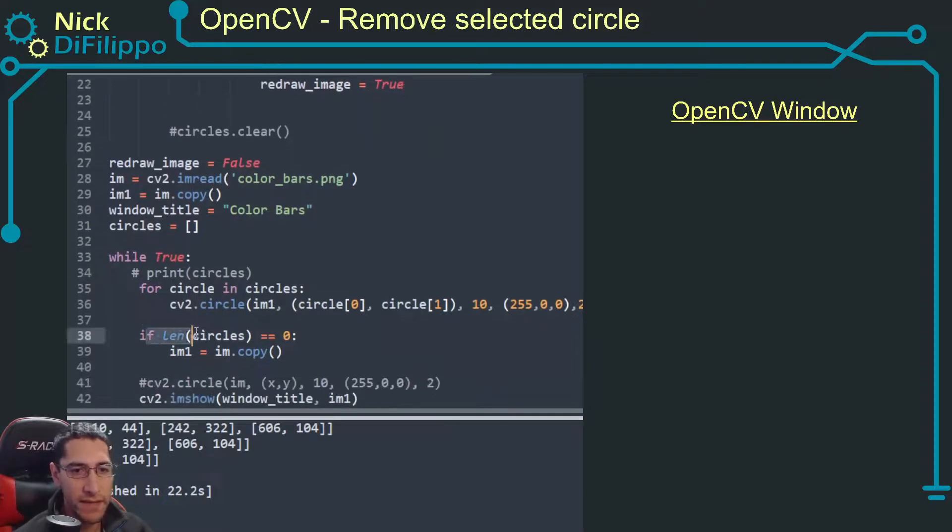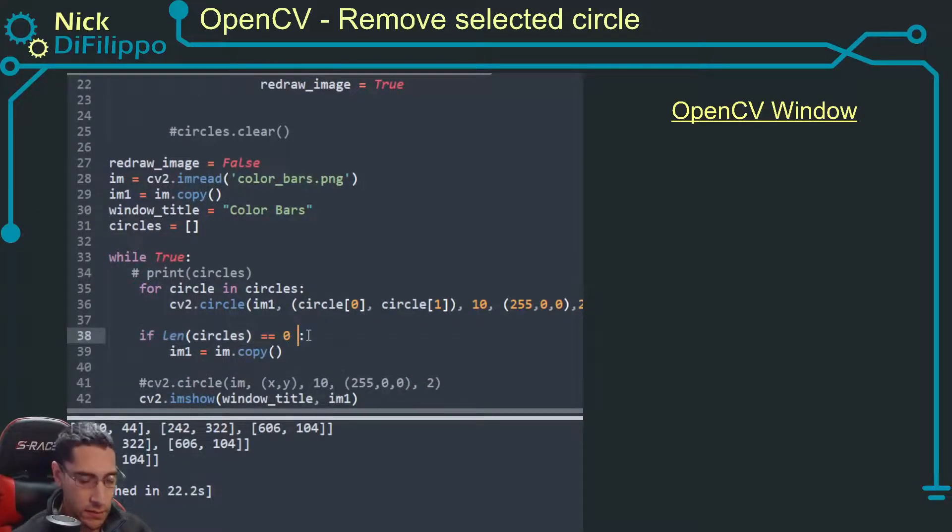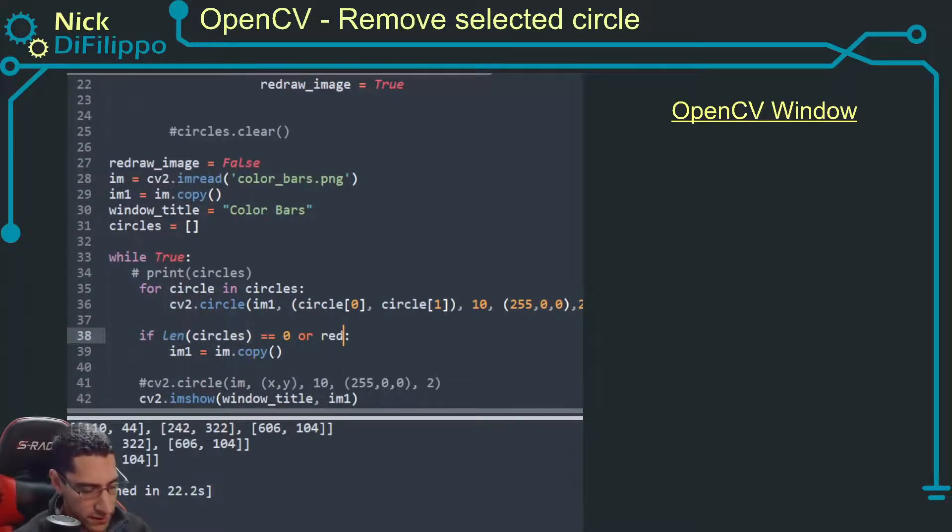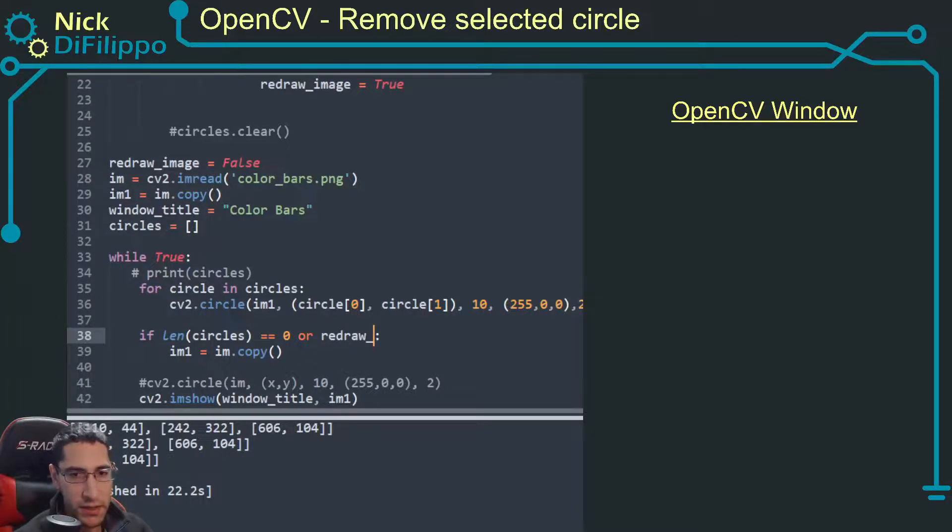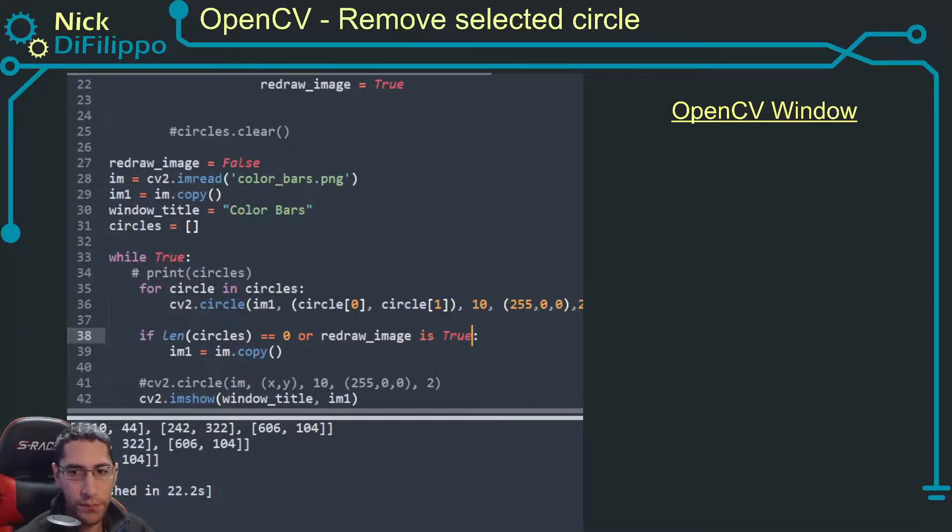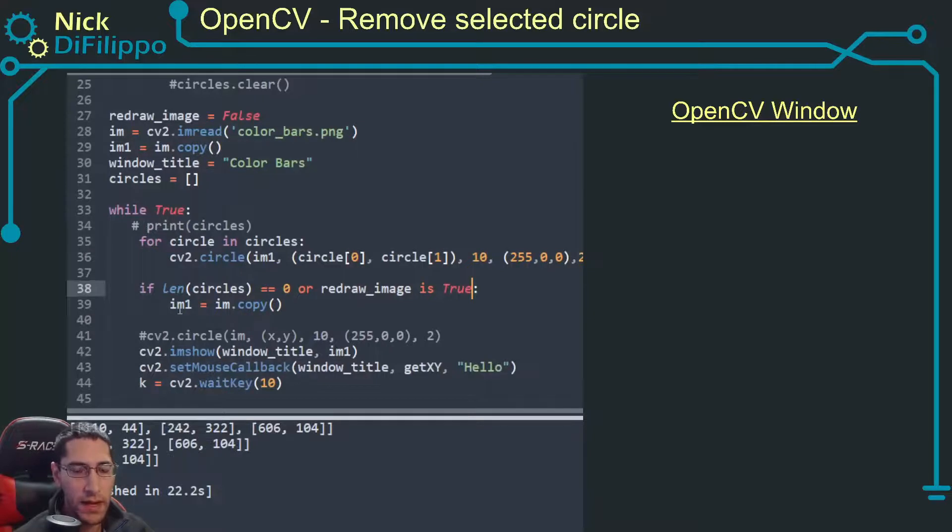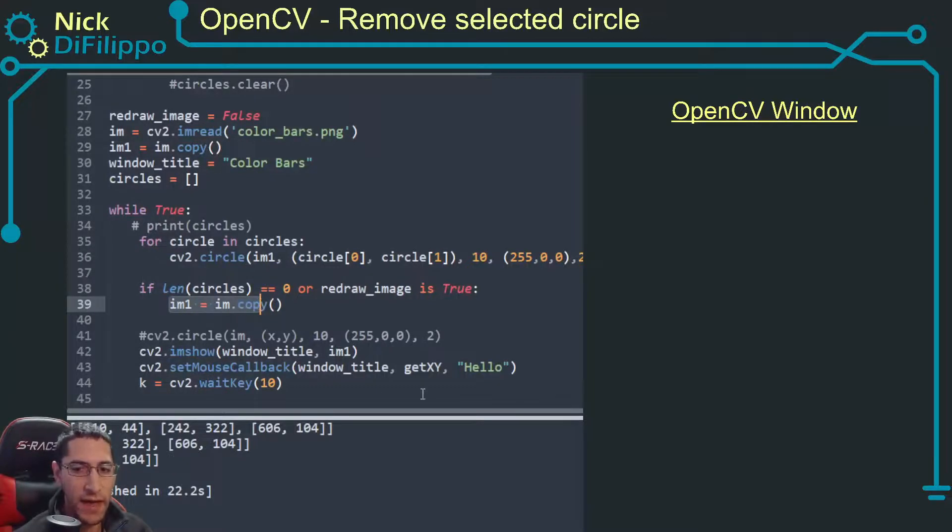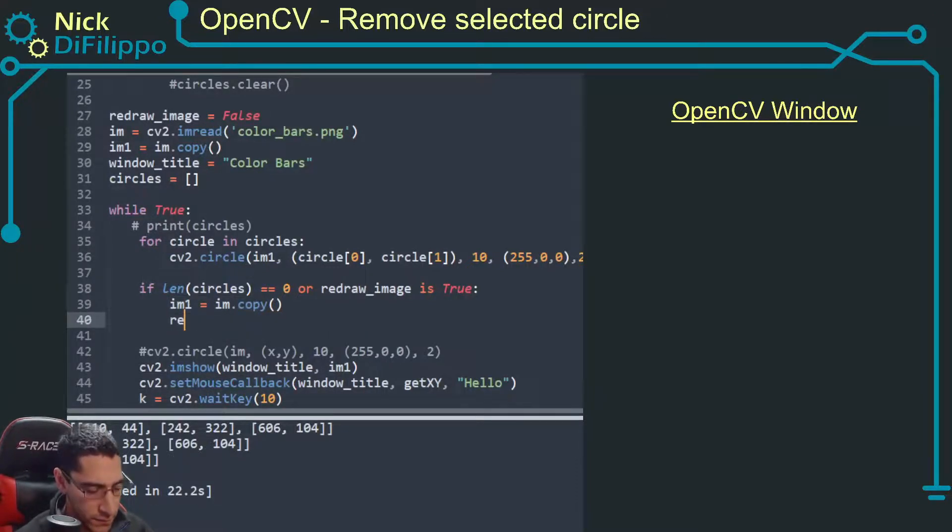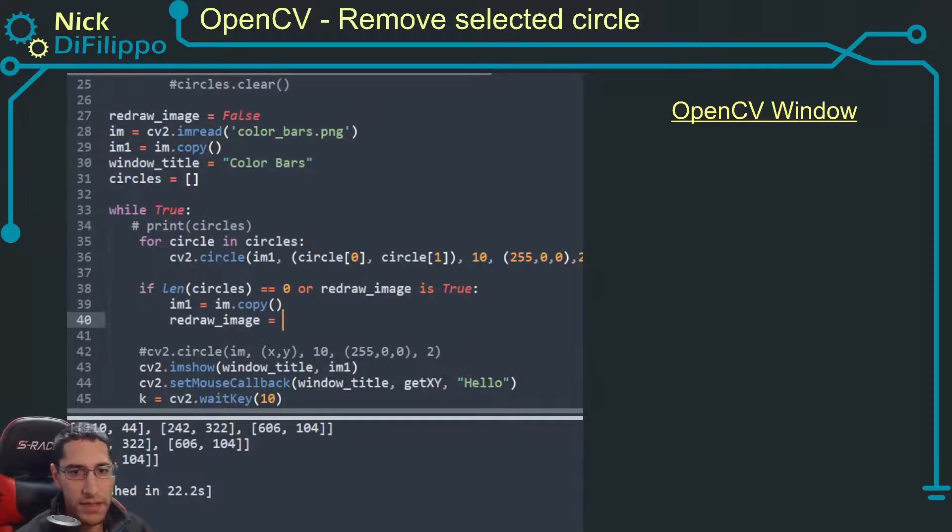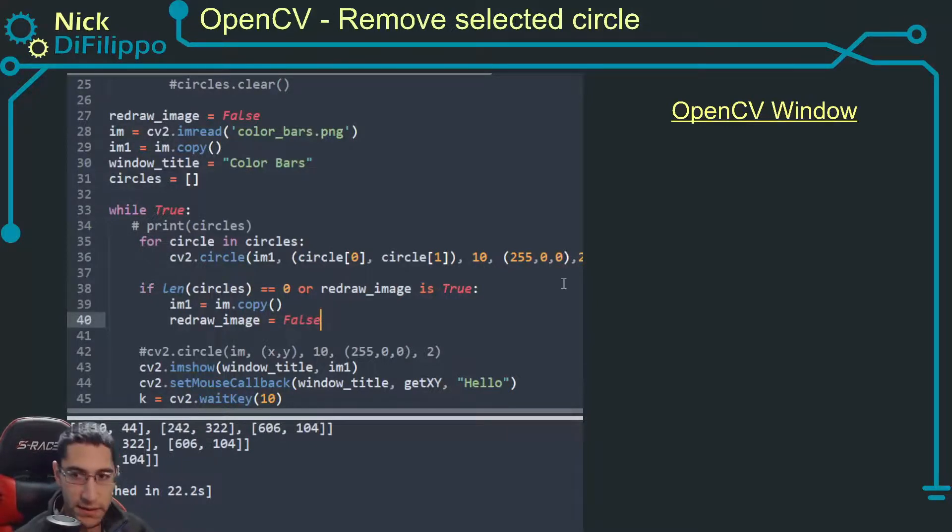And if length of circles is zero or redraw_image is true, then I want to actually redraw that image and then I want redraw_image is equal to false.